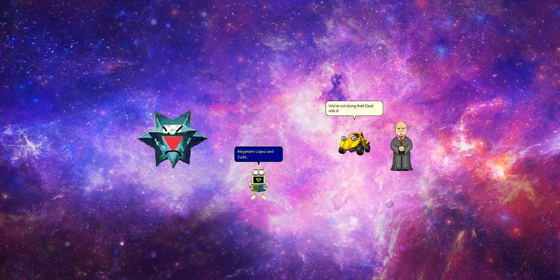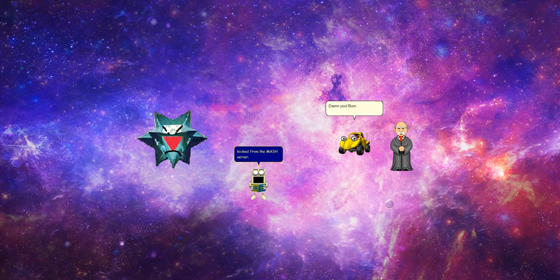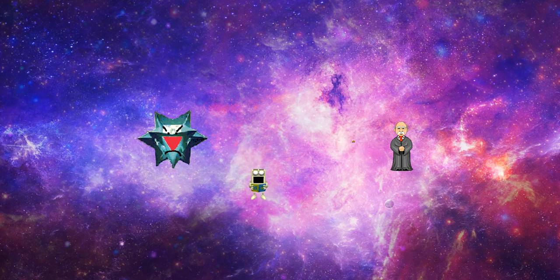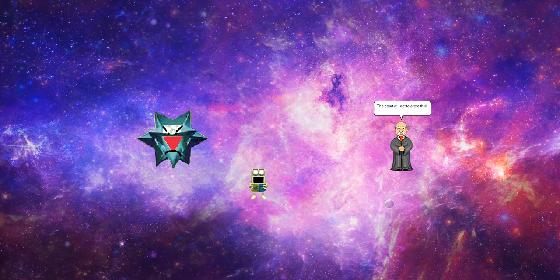Alejandro Lopez and Jug, you both are kicked from the MASH server. Damn you. Burning well.